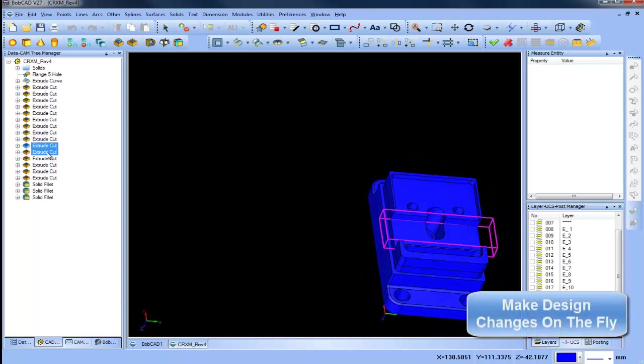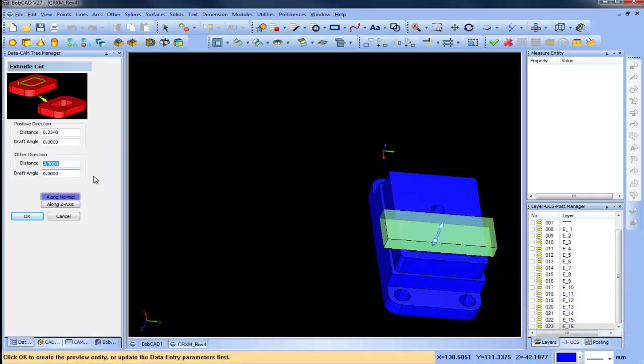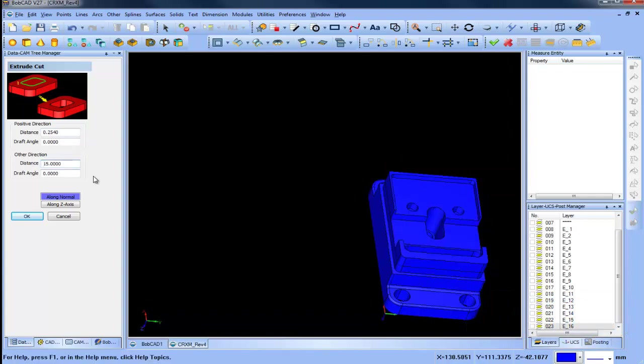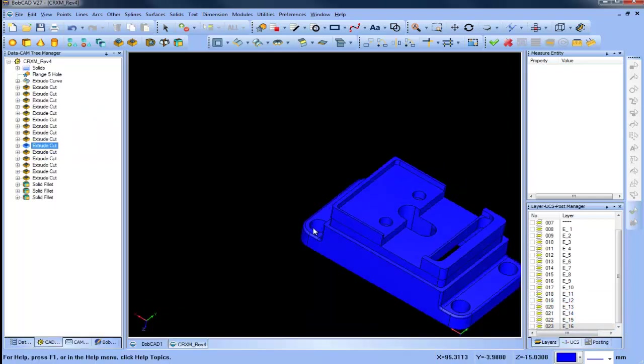You can quickly go to any operation, edit its parameters and rebuild your model, making quick work of design changes.